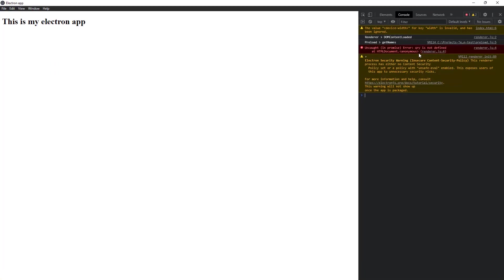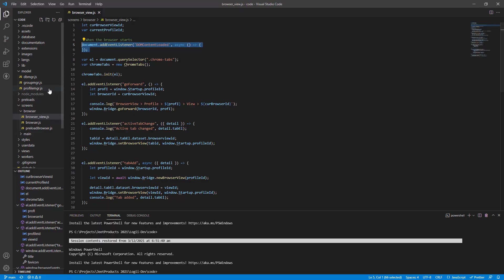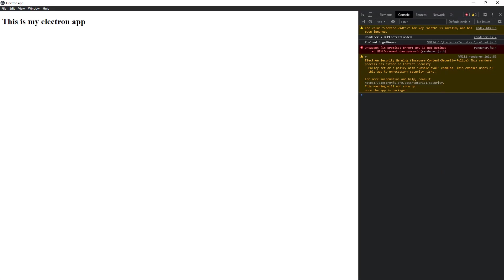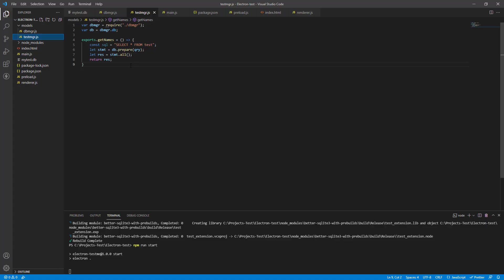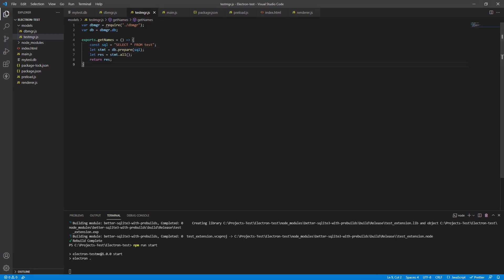Alright, so that error is gone. Now we have a small error. QRI is not defined. Probably I forgot to put in a declaration. Yep, this is the fun part of programming. Where is QRI? Yep, over here. You can see that I have SQL, but I'm trying to prepare QRI, so yep, not surprising.